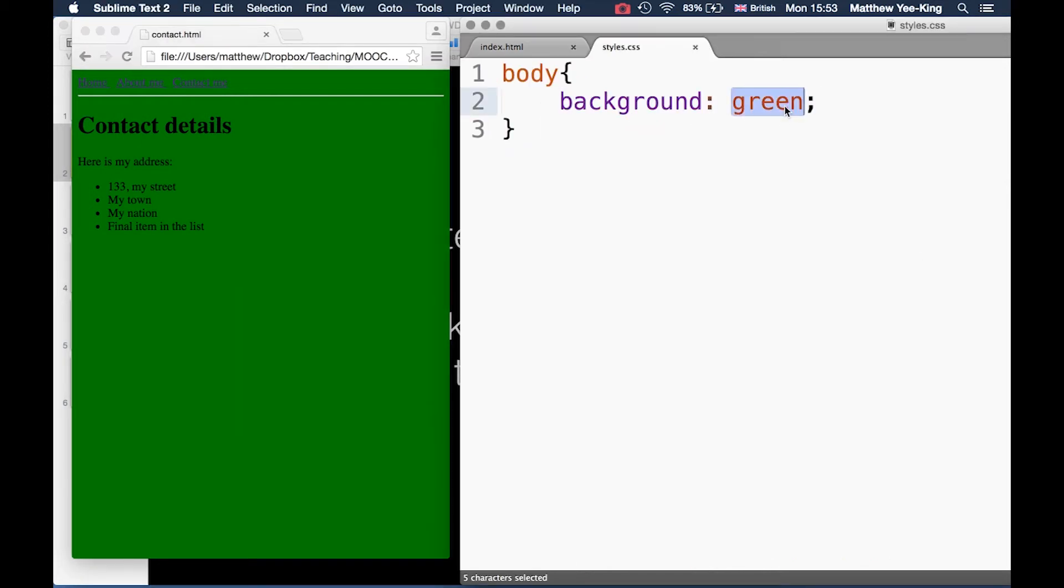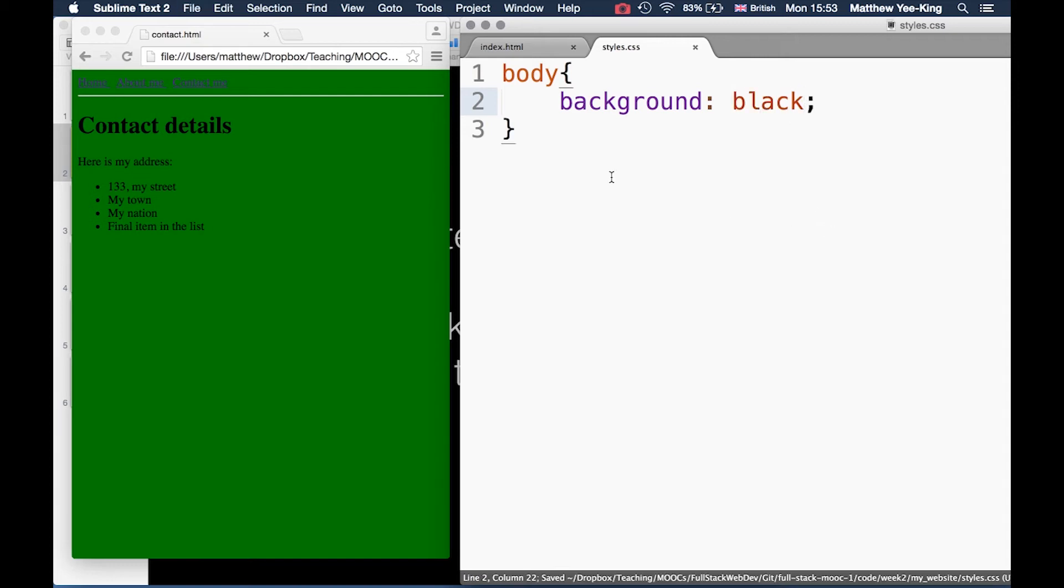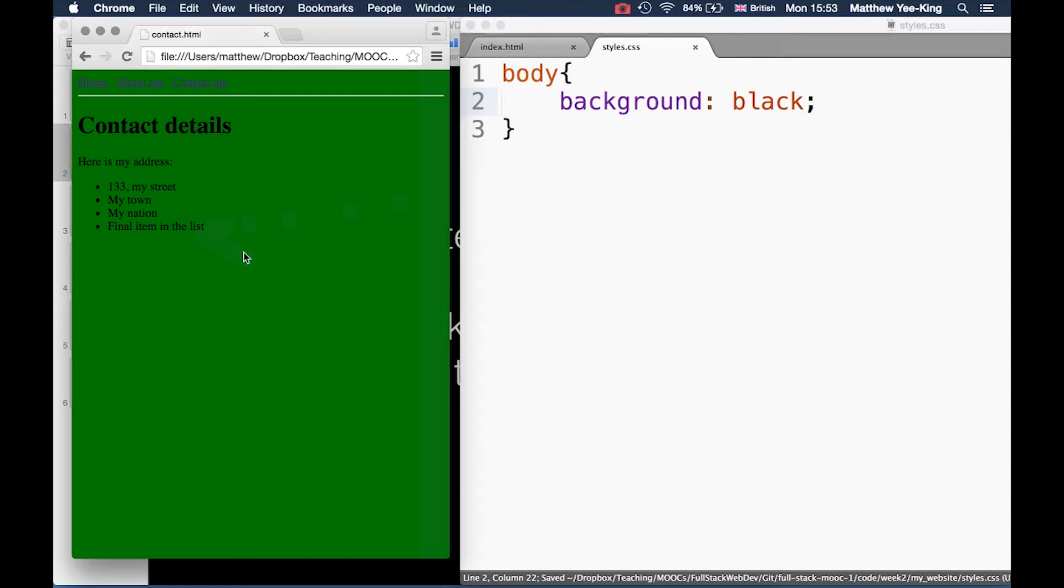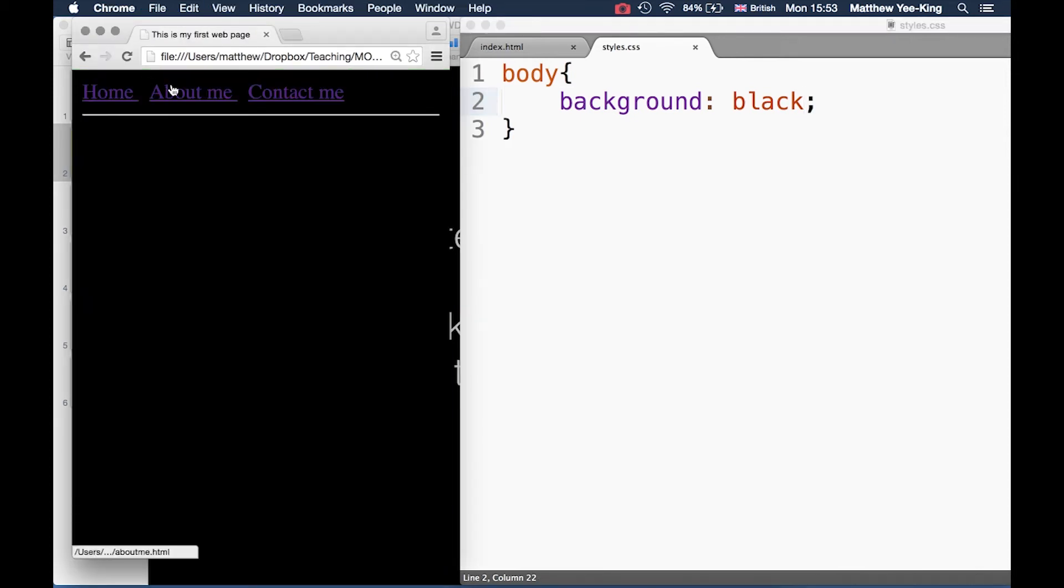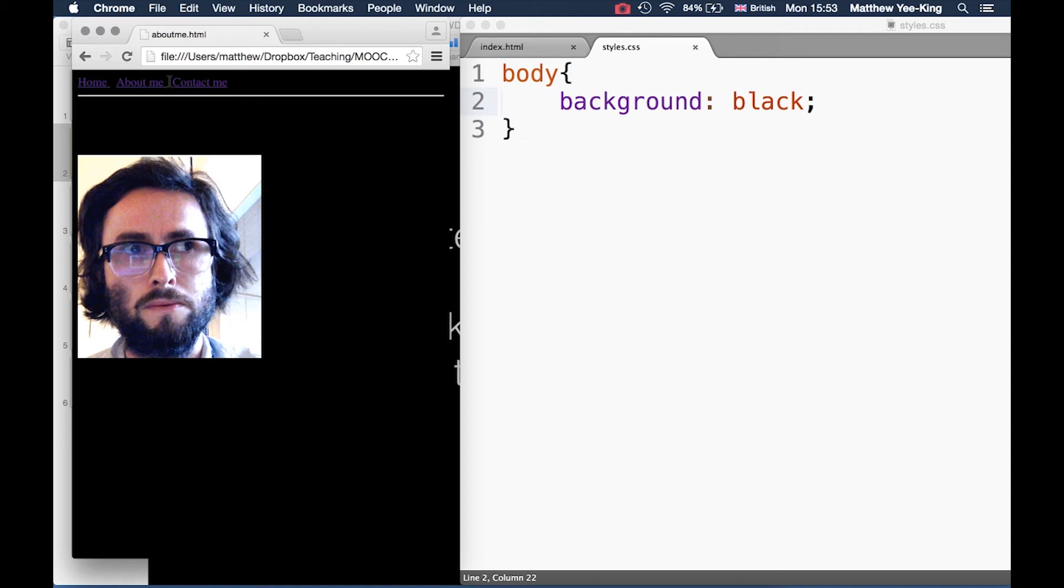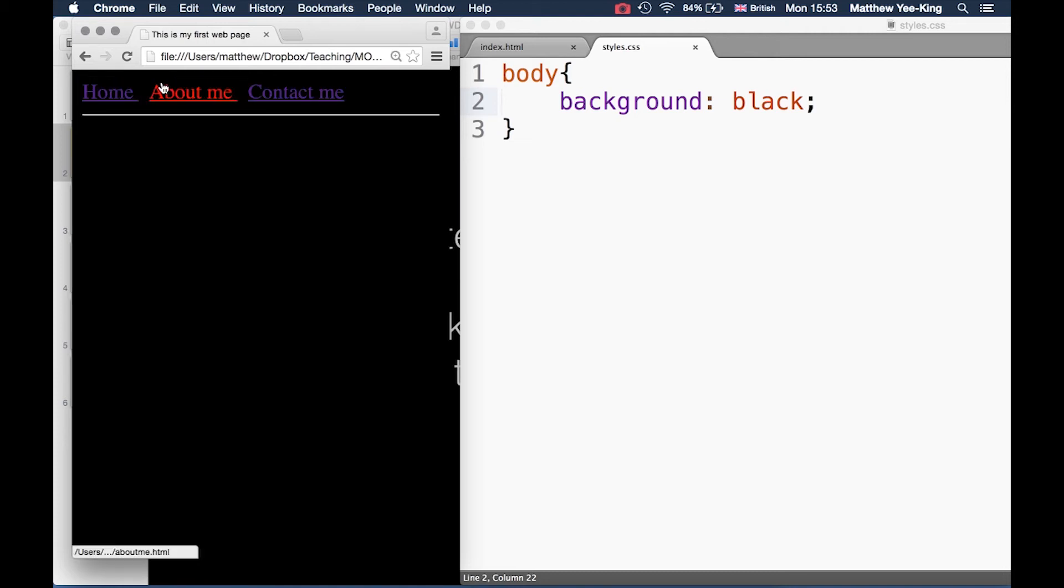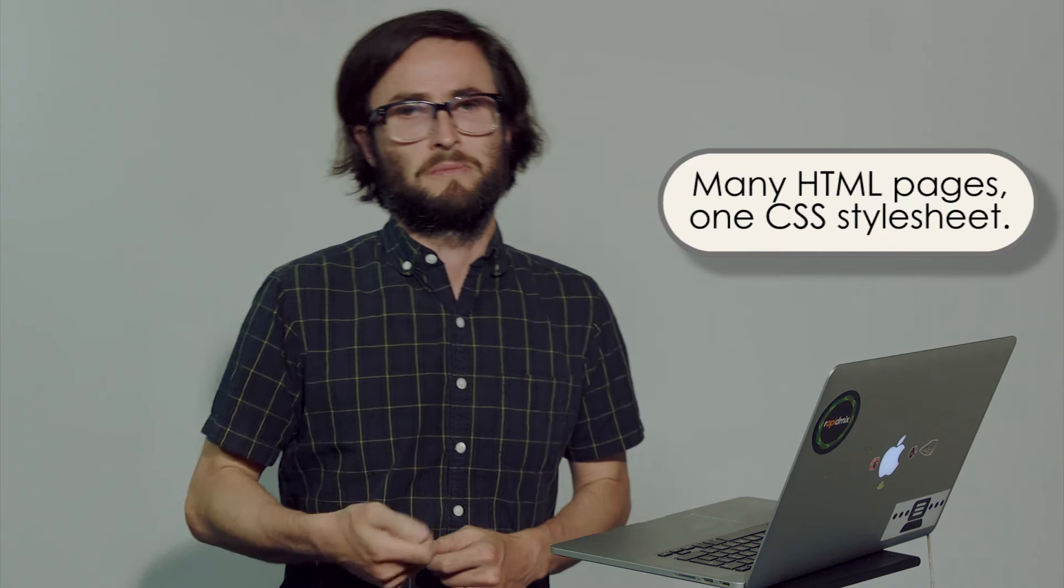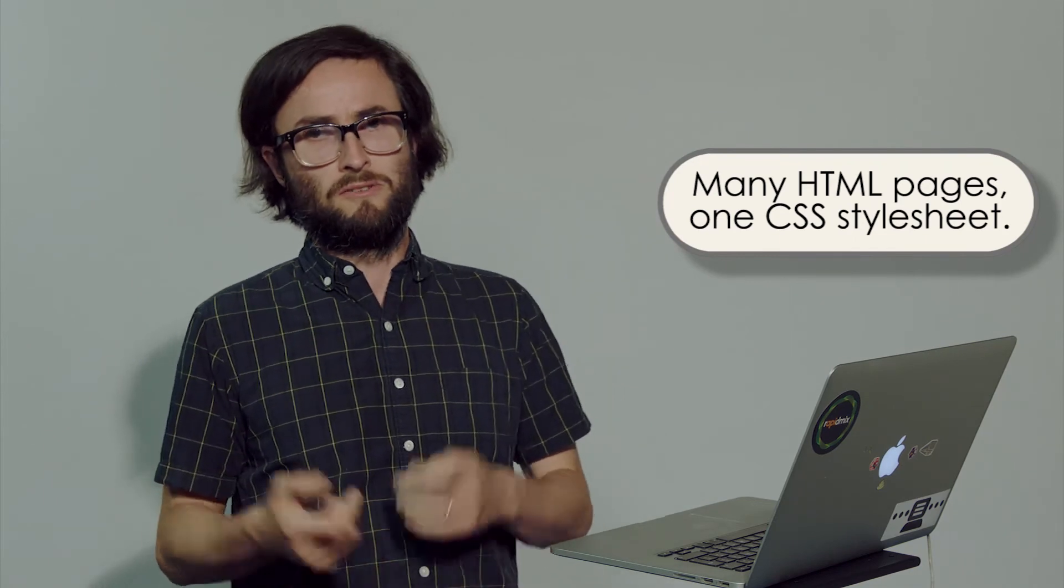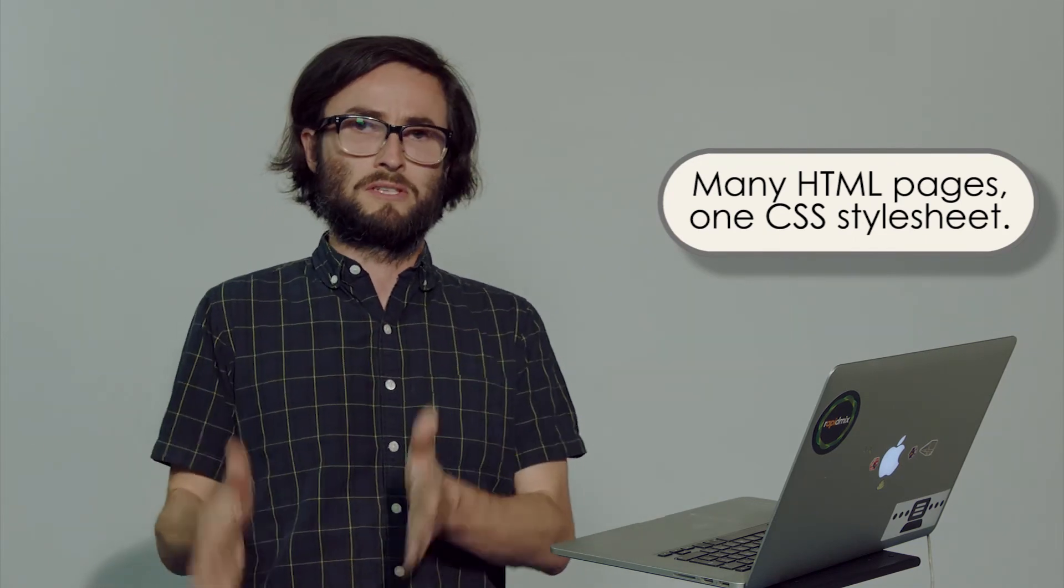I'm going to actually specify the background color as black. Let's see if we can do white text on the black background. There we go. Again, it's not really ideal because it's a bit difficult to see those links, but still, what you might notice is as I'm clicking through those three different pages, they all take on the updated style because all three of those pages are all looking at the same stylesheet.